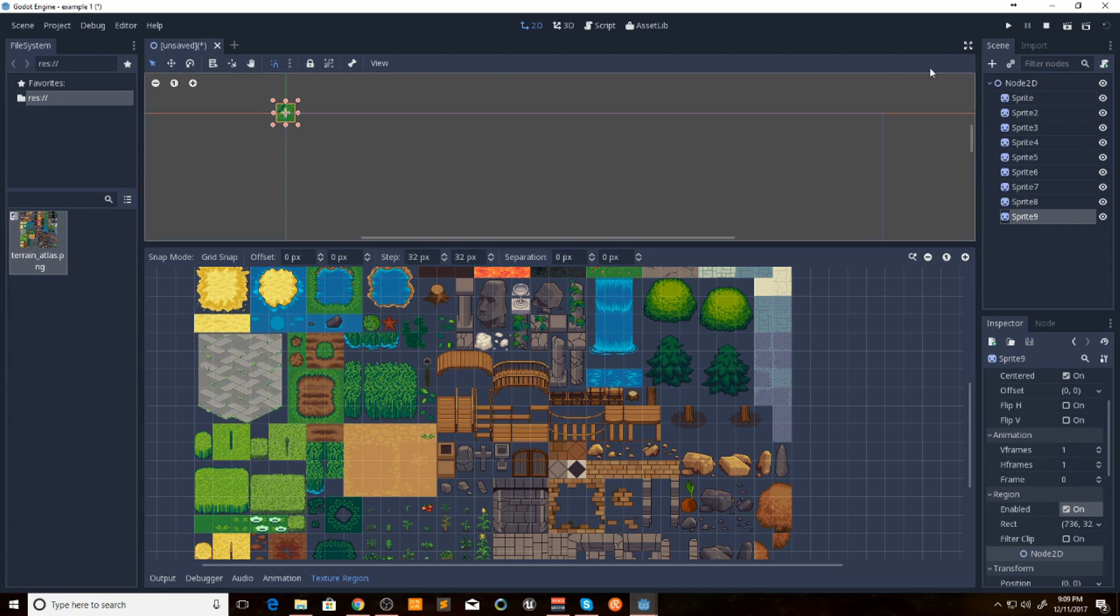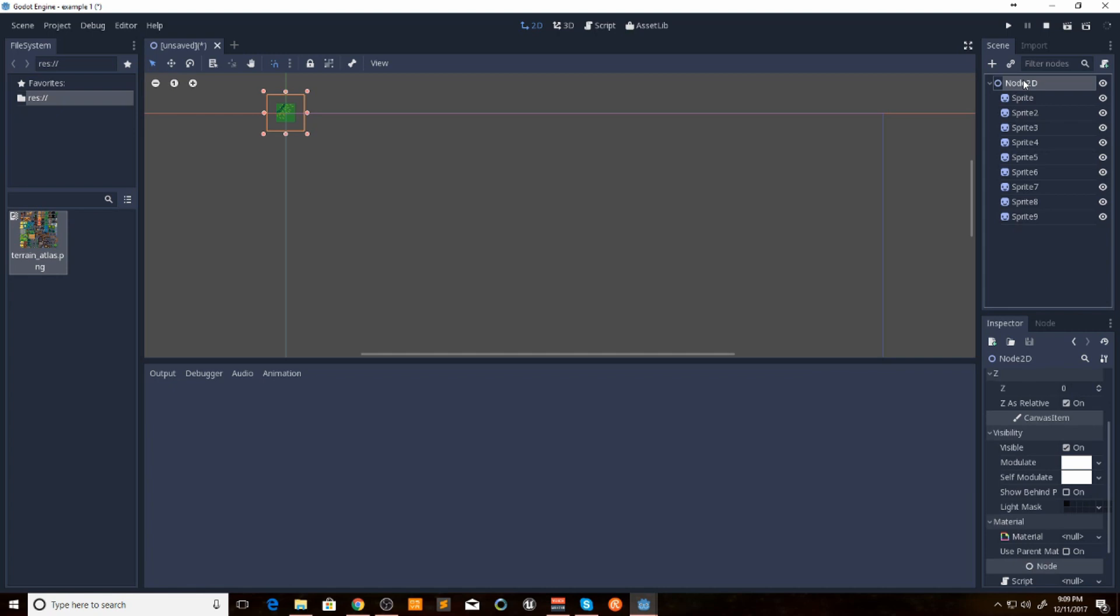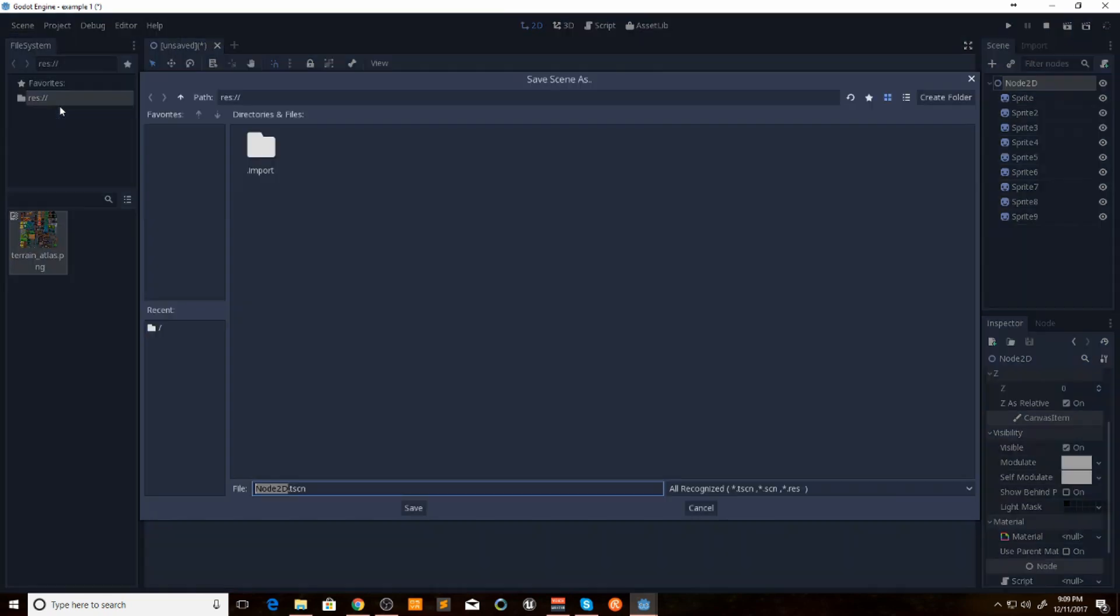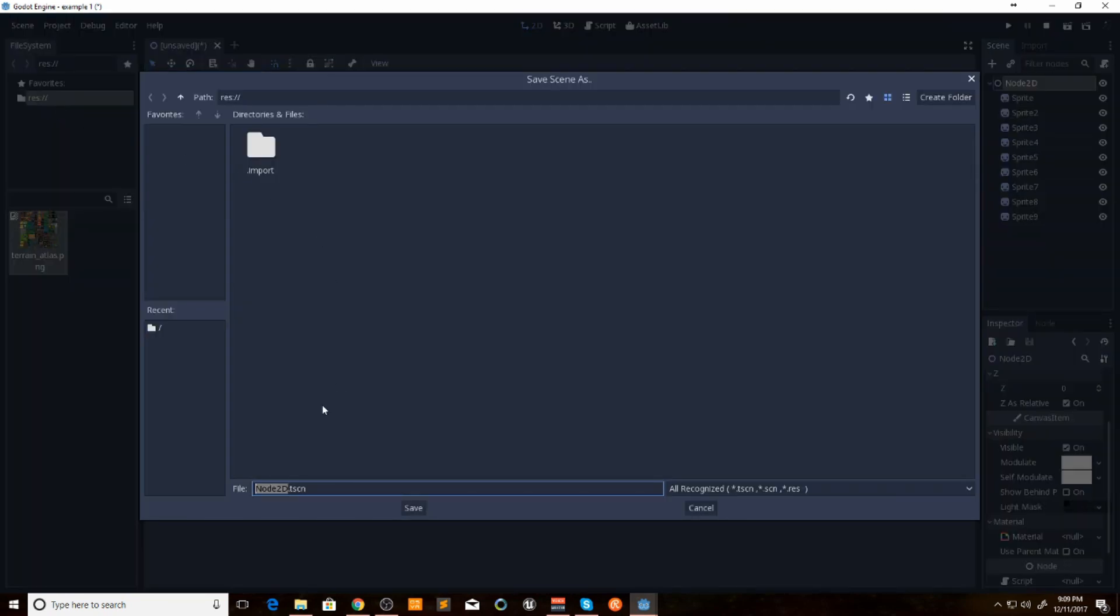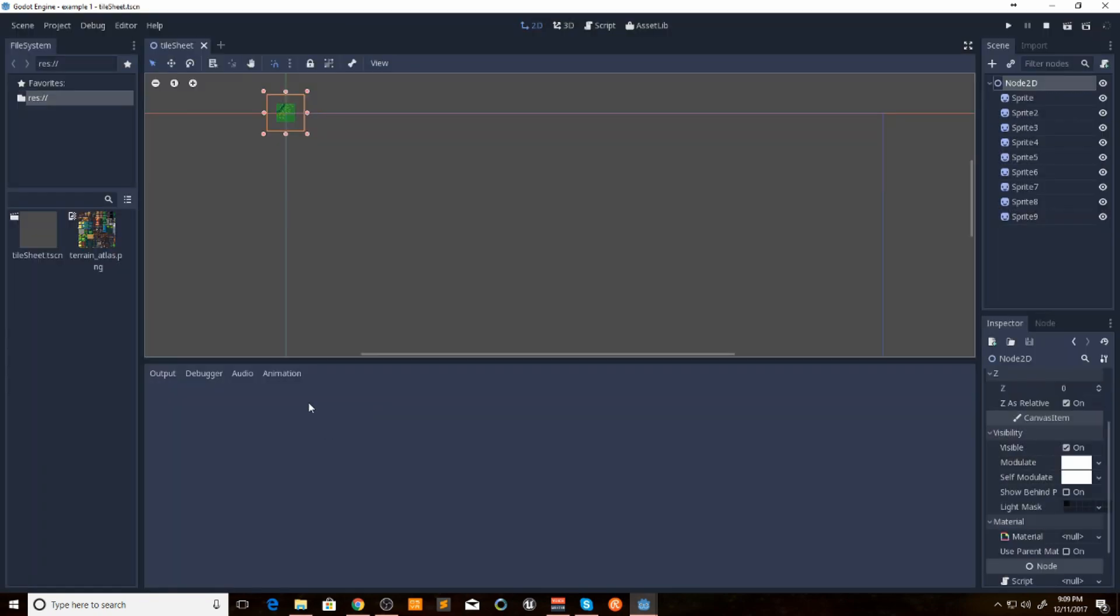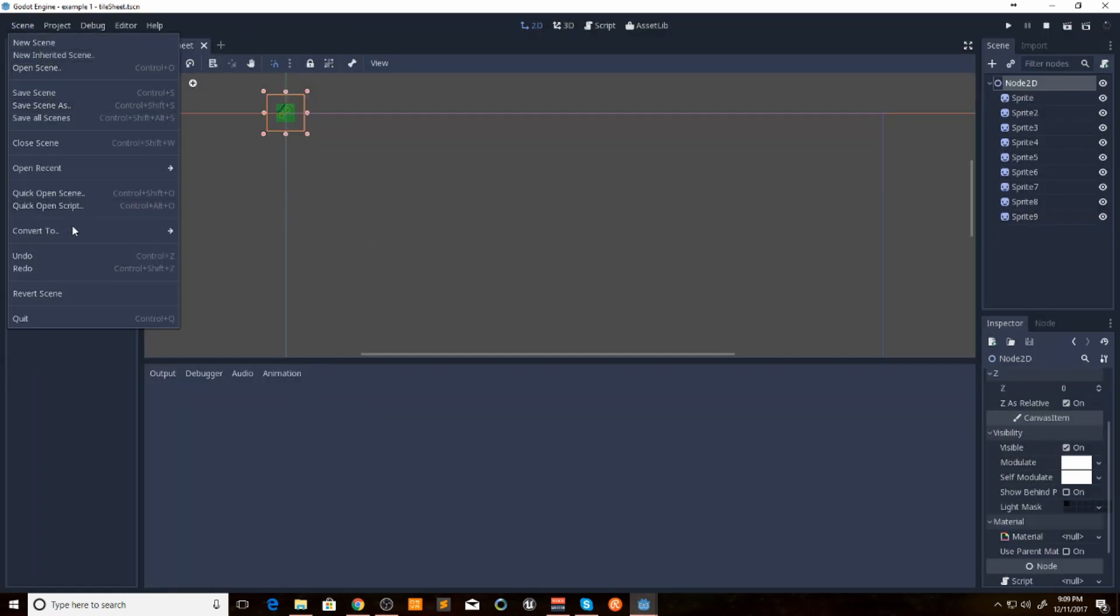So now what we want to do is we want to save this. Save scene as, I'll just say tile sheet. Now what we want to do is we want to take this tile sheet and we want to convert it over to a tile set.